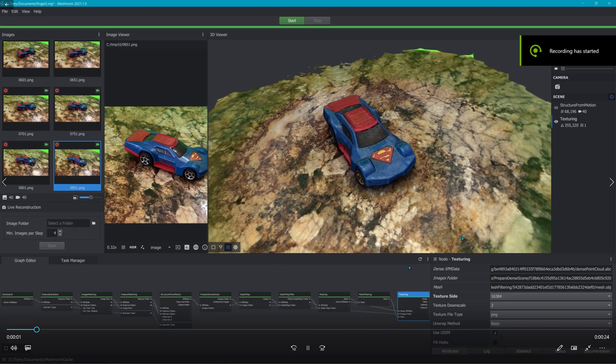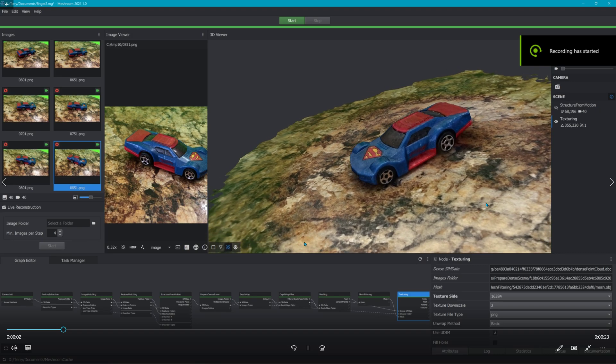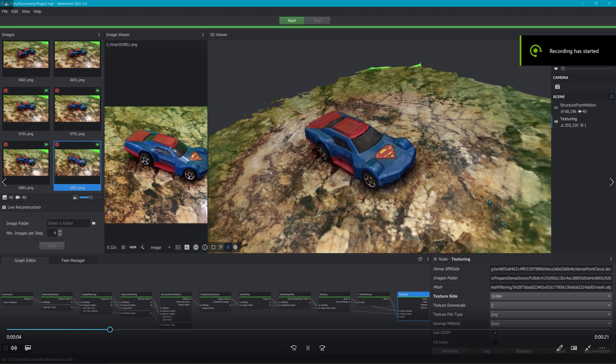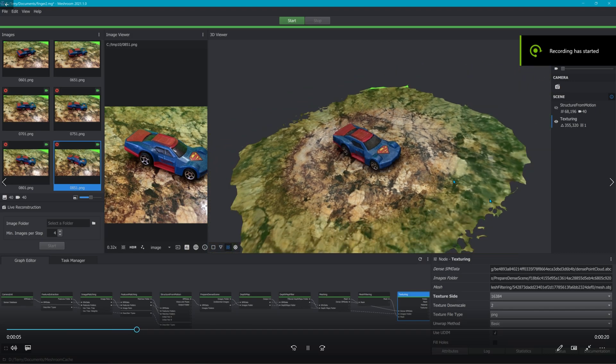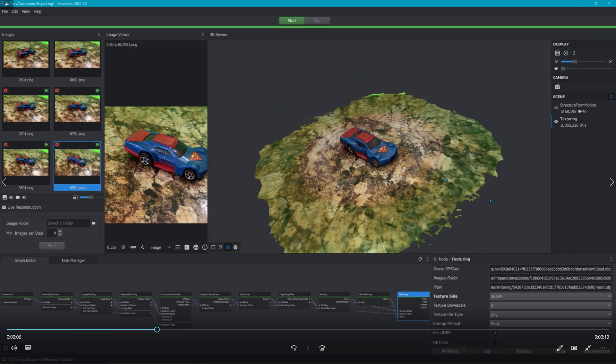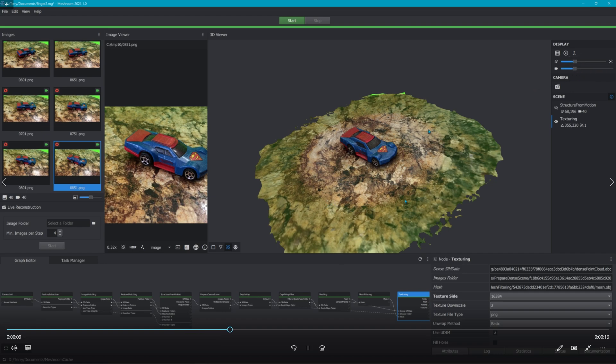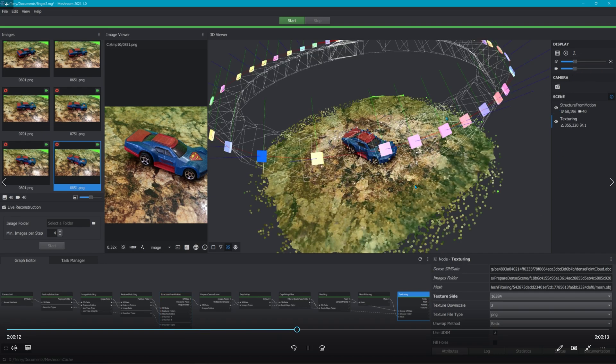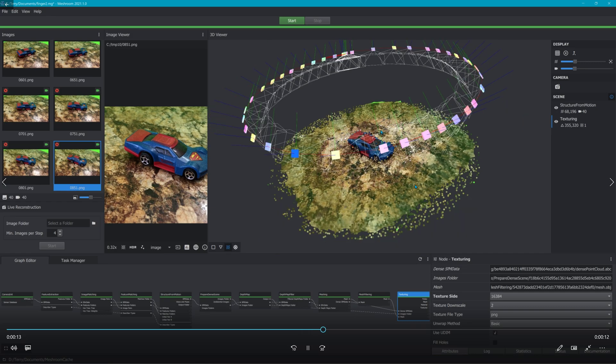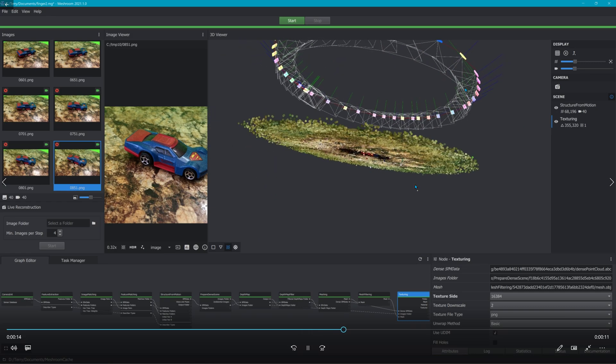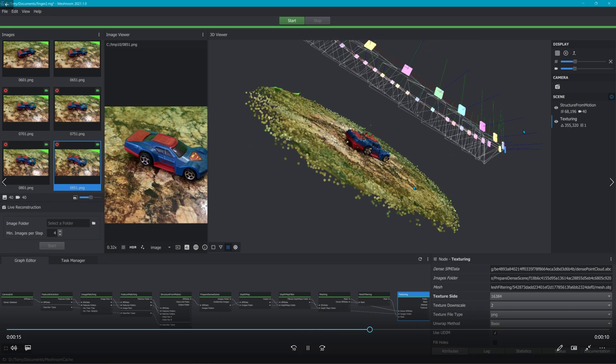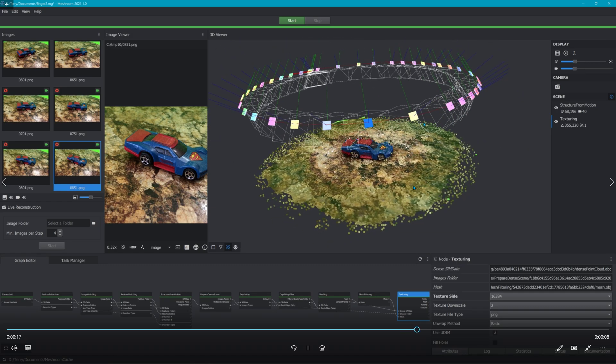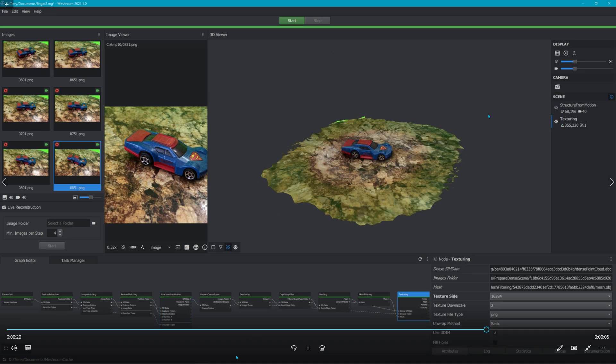A little car, a little matchbox car. I let Meshroom make the model. That was 40 pictures. I just recorded the video at 120 fps on the iPhone.